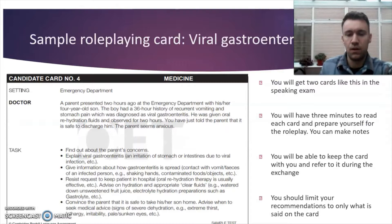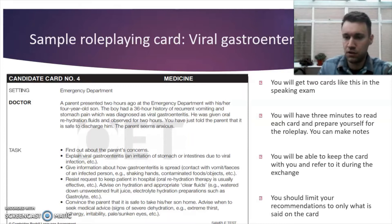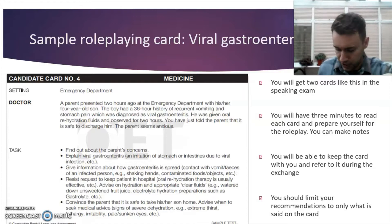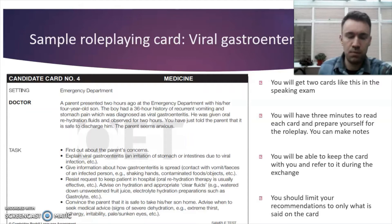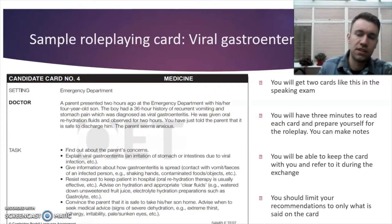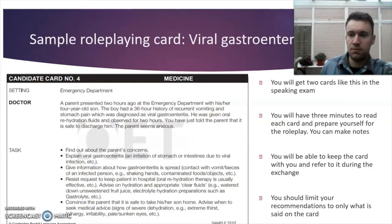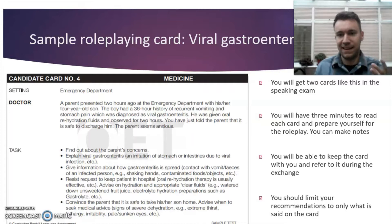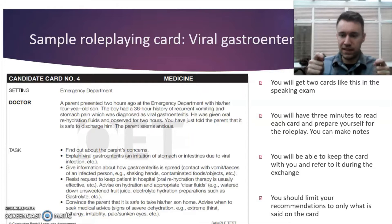Here's an example of a role-playing card — this one is about viral gastroenteritis. As shown, you get two cards like this during the exam. You'll get to keep the card with you at all moments during the role-play, so if you want to check back, that's totally acceptable. A very important point: you must limit your comments and recommendations to what is said on the card. Don't start bringing in your own clinical opinion or experiences, and don't give an esoteric or unique recommendation. Just stick to what they're saying on the card.